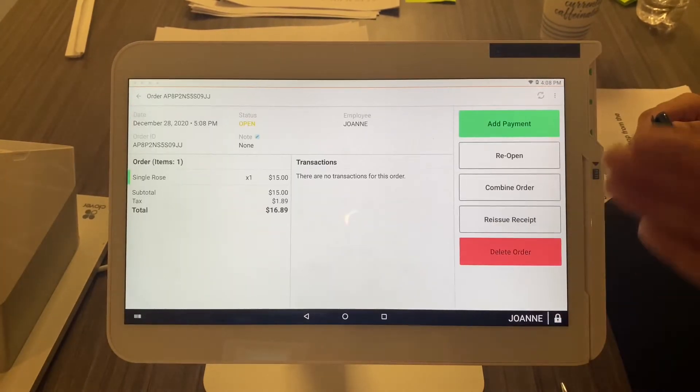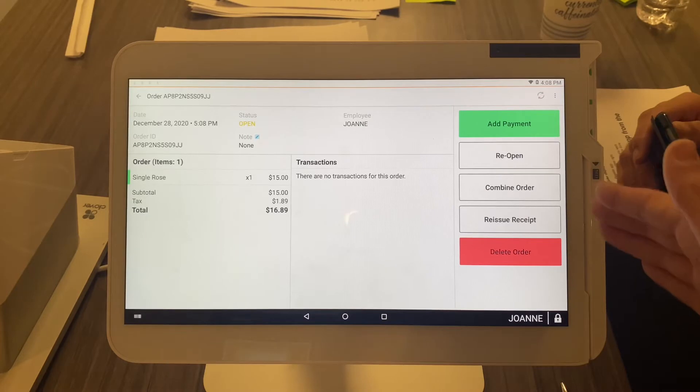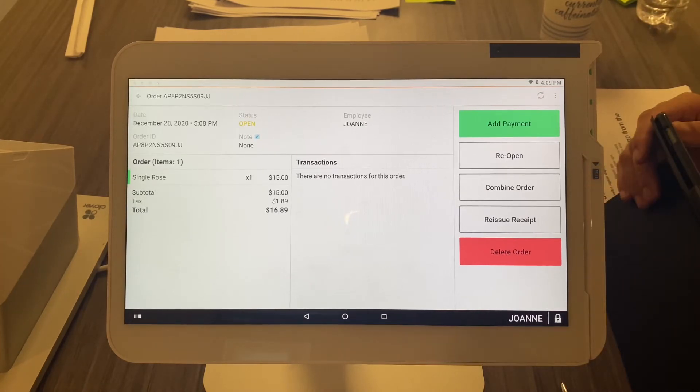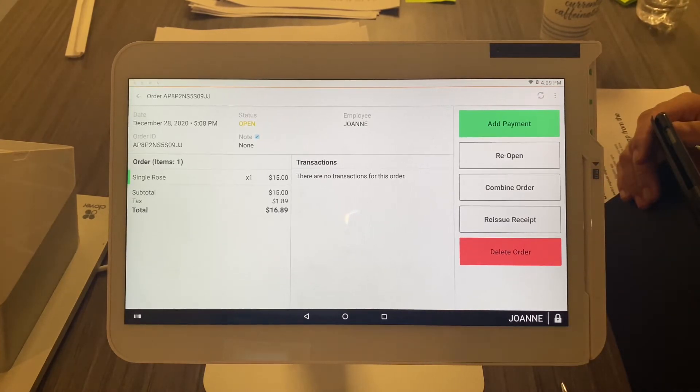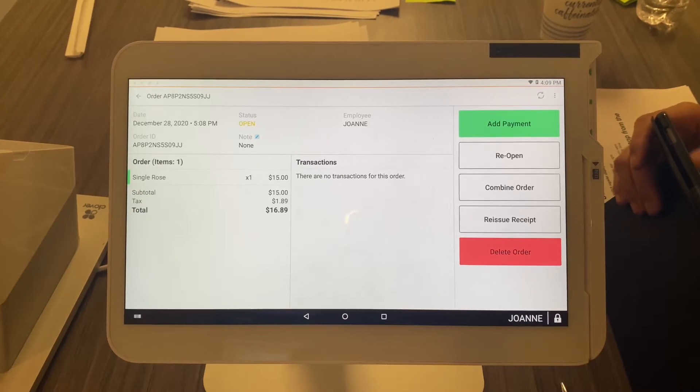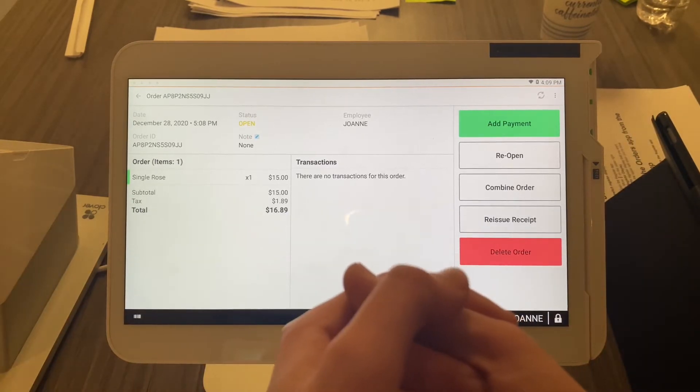You can add payment to the order, reopen the order to add items to it, or combine the order with another order. So let's say two people come in and realize, 'Hey, I know you, let me pay for your food.' You can combine two orders into one.